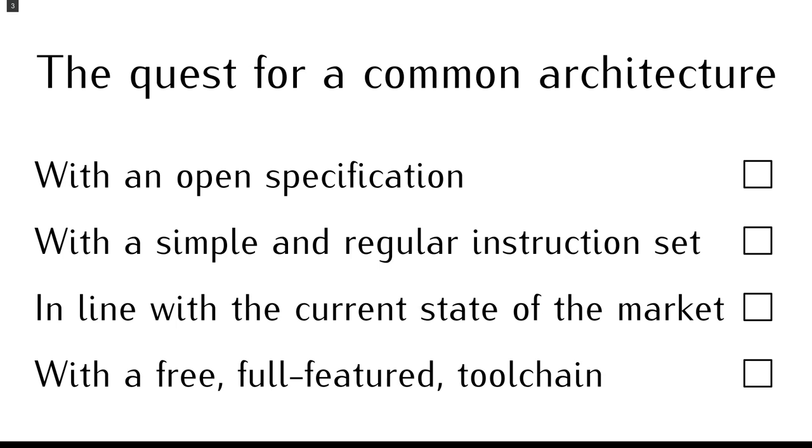It would be a good illustration of the concepts used in commercial processors today, and it would have a free and open source toolchain.